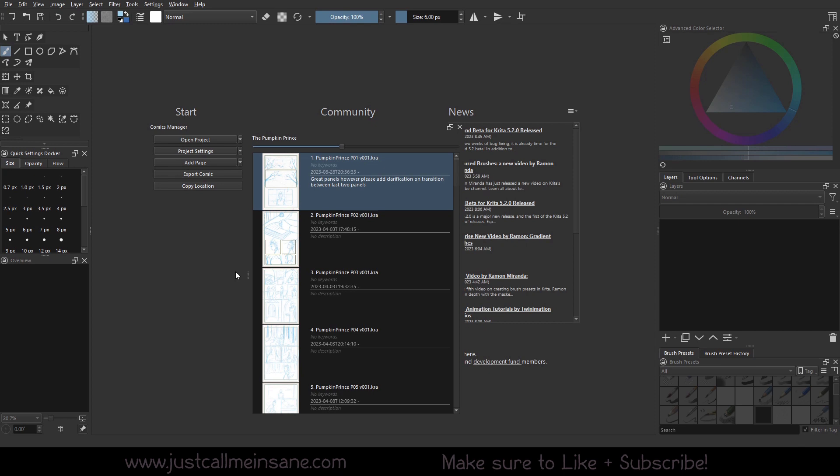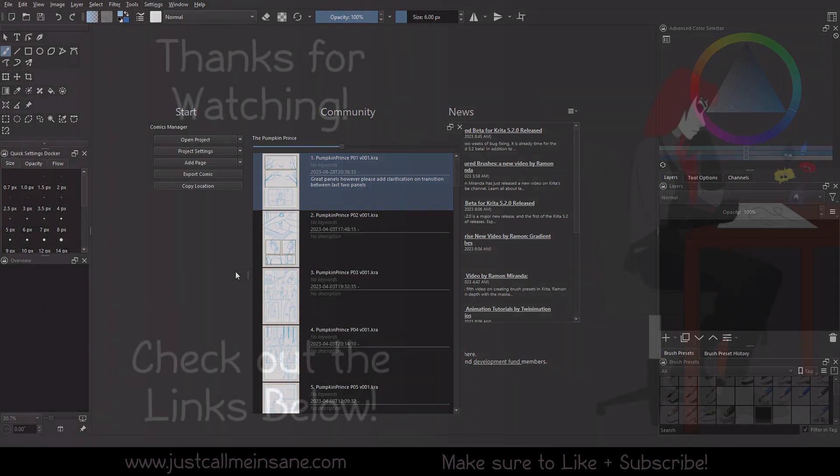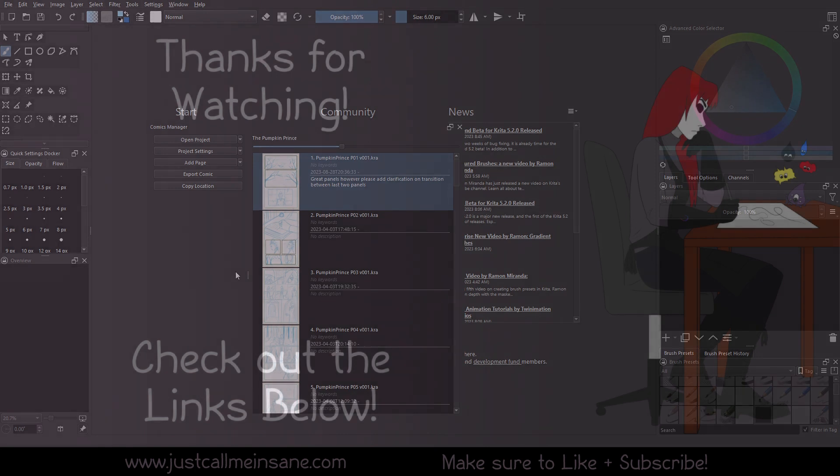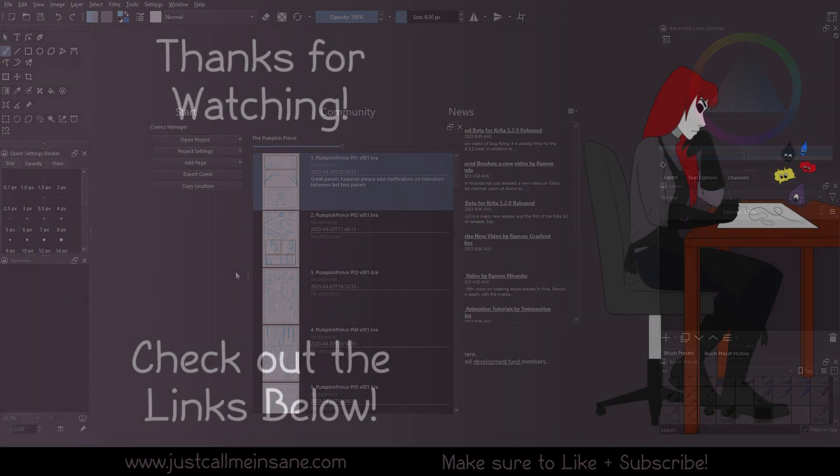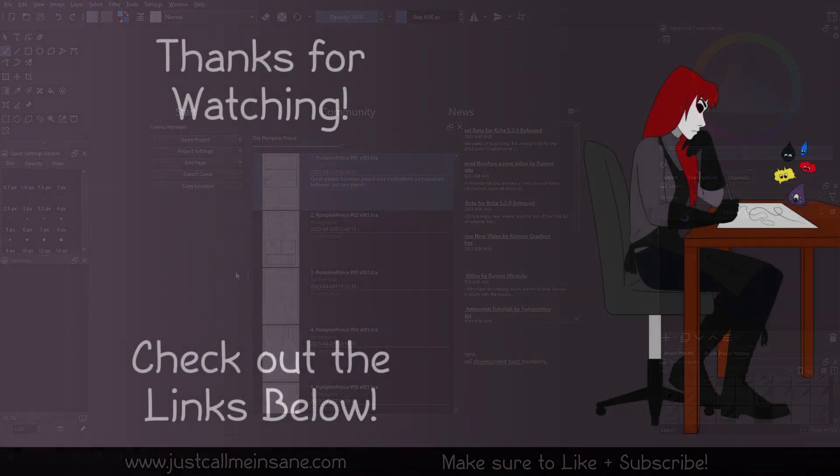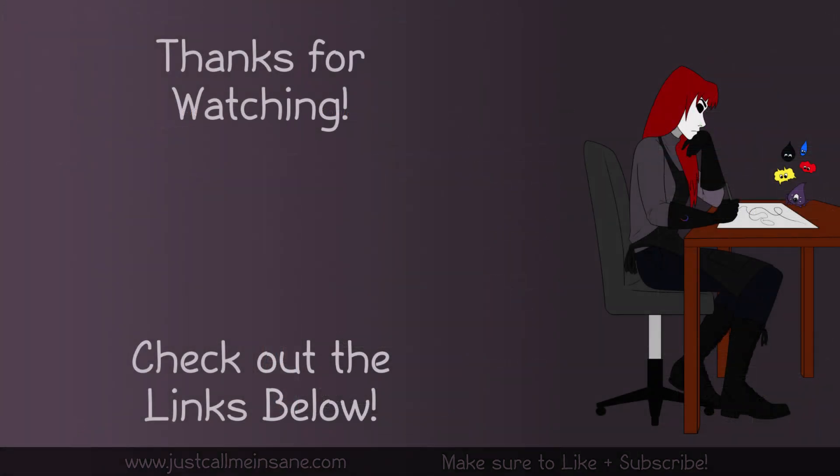As always, thank you guys for watching. If you have any questions or comments or anything, or you want me to go over something specific within the Comics Manager that I haven't gone over yet or to clarify on, let me know in the comments below and I'll do my best to do that. And make sure to like and subscribe and I will see you in the next video.